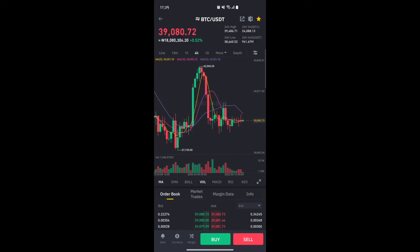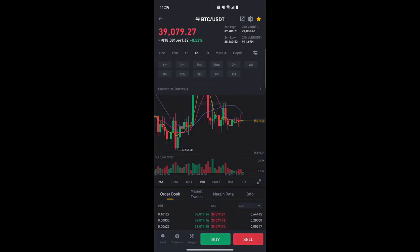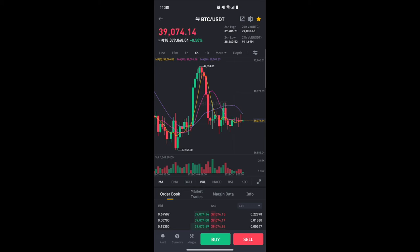If you click the More option in the dropdown, you get to see other available time frames — not just the default ones shown. You can see 1-minute, 3-minute, and 5-minute time frames, and it goes all the way up to the 1-month time frame, so you can customize it to your own preference.